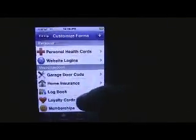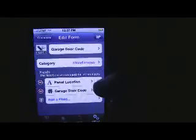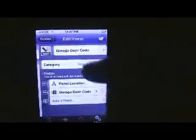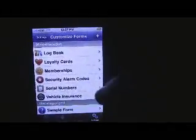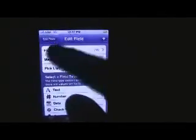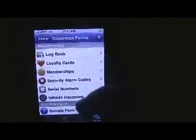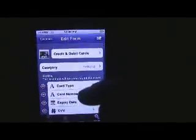Basically any kind of information that you'd like to have at your fingertips but needs to be secured can be stored in TapForms. The garage door code entry even includes where the panel location is — something you might not think of off the top of your head. There's membership information, serial numbers, and vehicle insurance where you put your make, model, year, VIN number, insurance agent, and policy number. Your debit and credit cards with PIN numbers — all this information that's valuable but you don't want other people seeing.